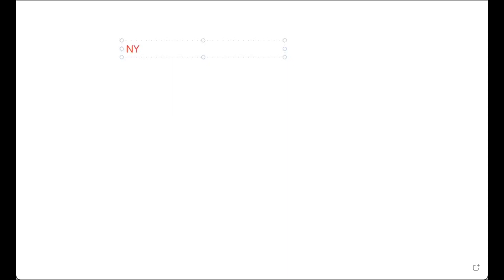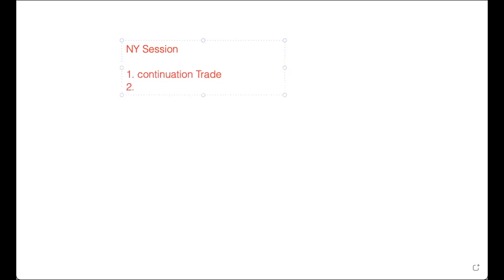Let's talk about the US session. Here's how I treat New York - I think it's going to be a lot simpler. So New York session, we're looking for really two things. The first trade is a continuation trade. Second is a reversal trade. That's it.